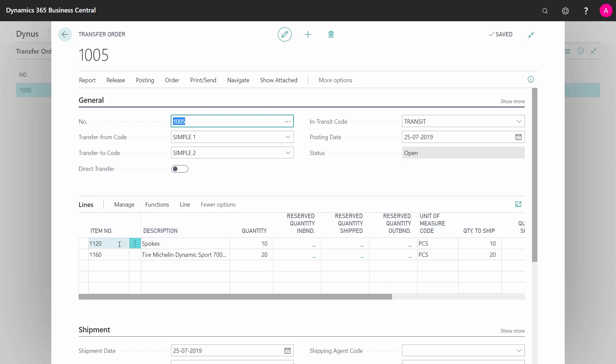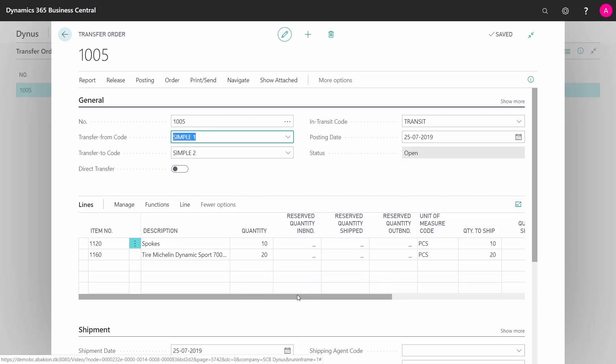I have the lines here with two items, quantity 10 and 20, and I want to send them out of my location SYMBOL 1, which is the first location to handle this one.